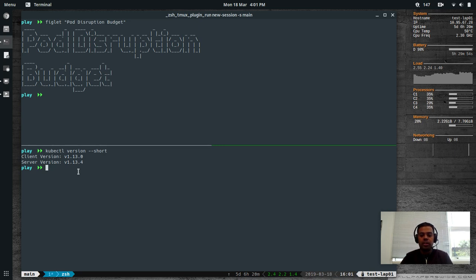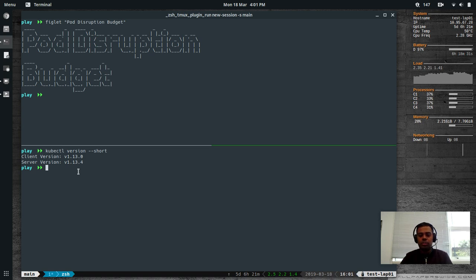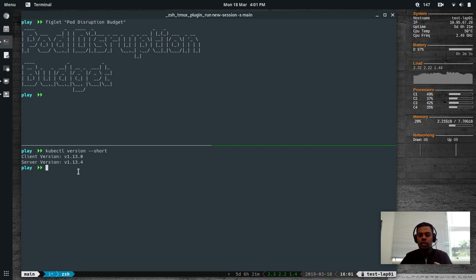So how does it work? When you have an application — for example a web application running as a deployment with 10 replicas — and you set your Pod Disruption Budget to 50%, that means to serve your application you want 50% of your pods running all the time. When a cluster administrator drains nodes, it can drain up to 50% of your replica count. It won't go beyond that — unless 50% of pods are available, it won't evict any more.